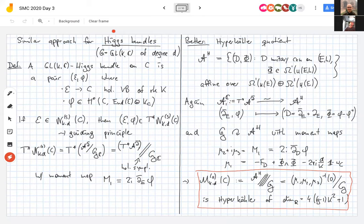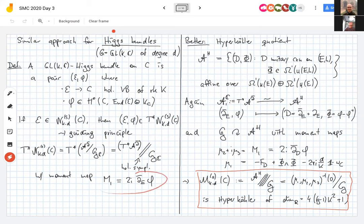To make sense of the symplectic quotient we need a moment map, which should be complex-valued. There is one — call it m_1 — it is essentially \bar\partial φ. The inverse image of zero is the locus where φ is a holomorphic section.